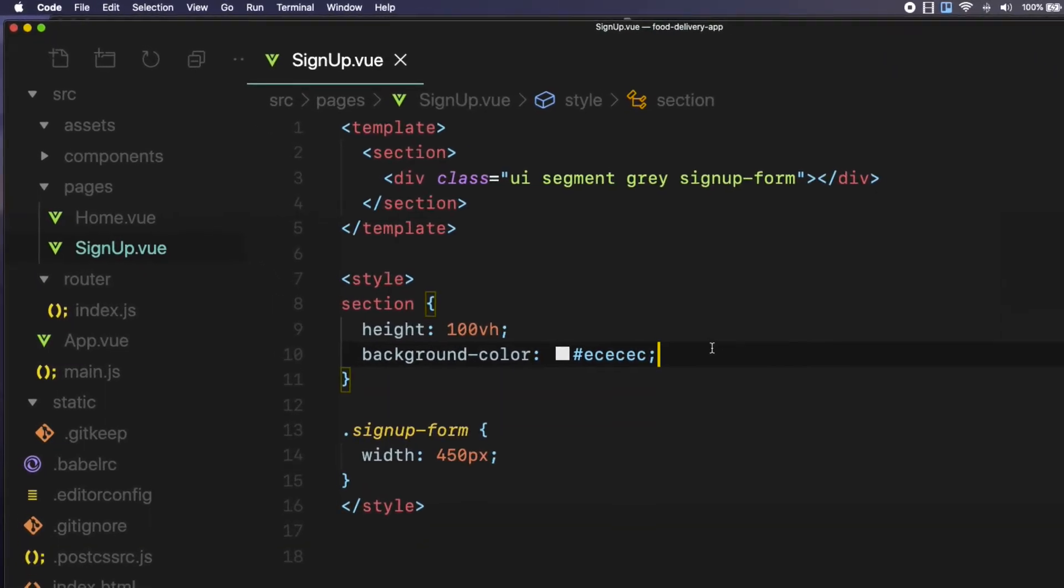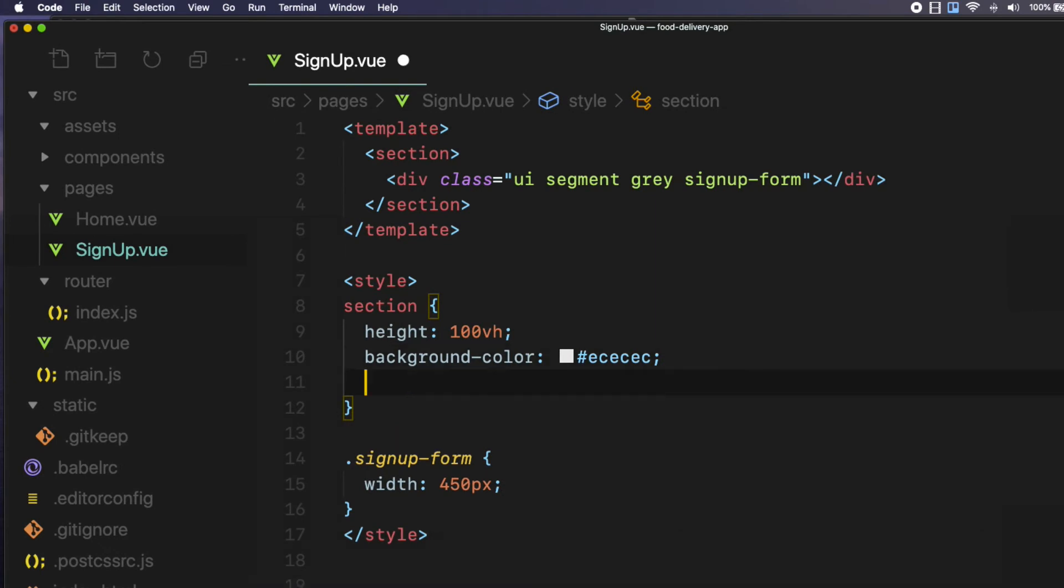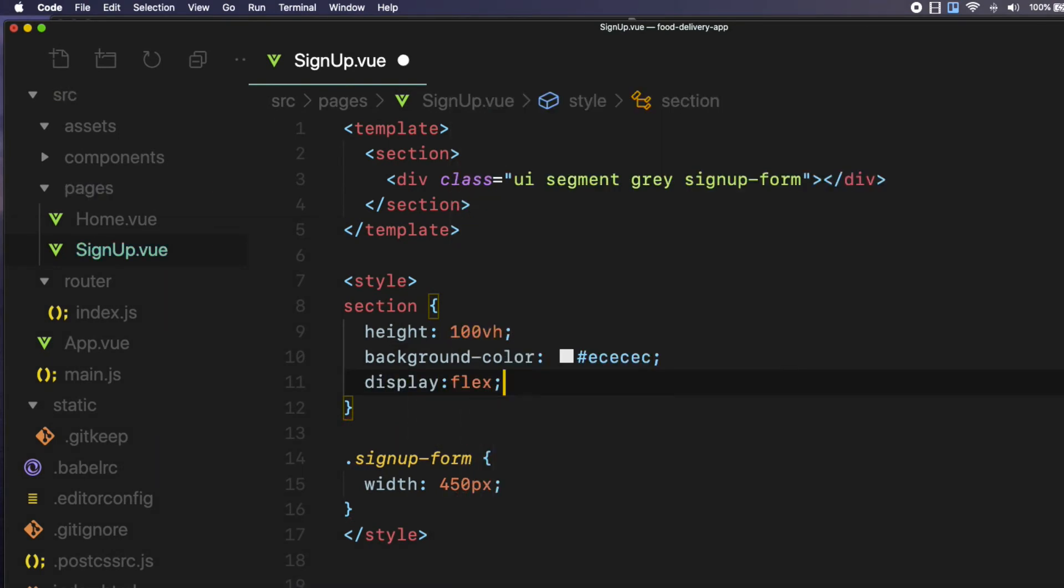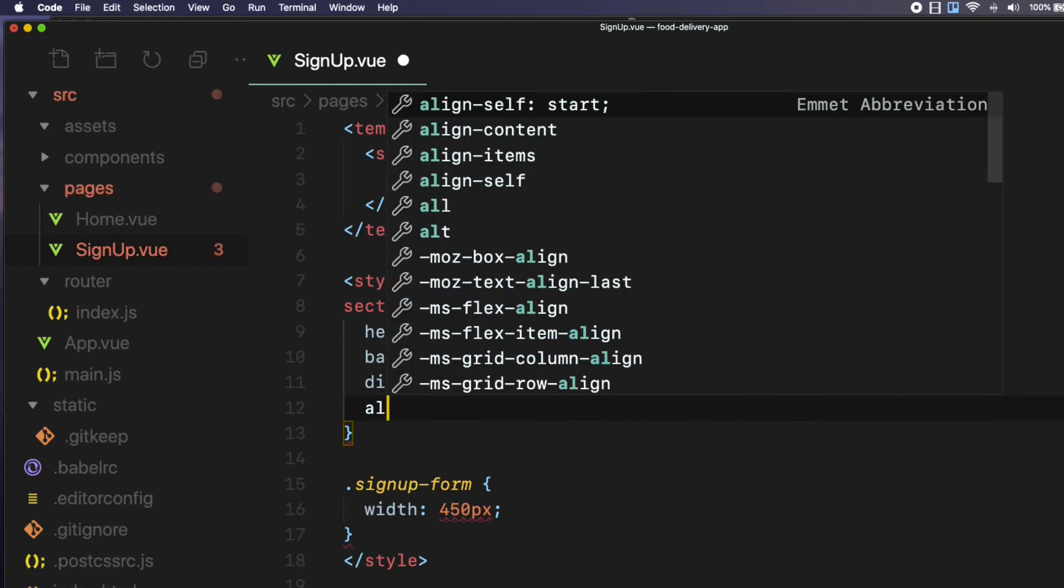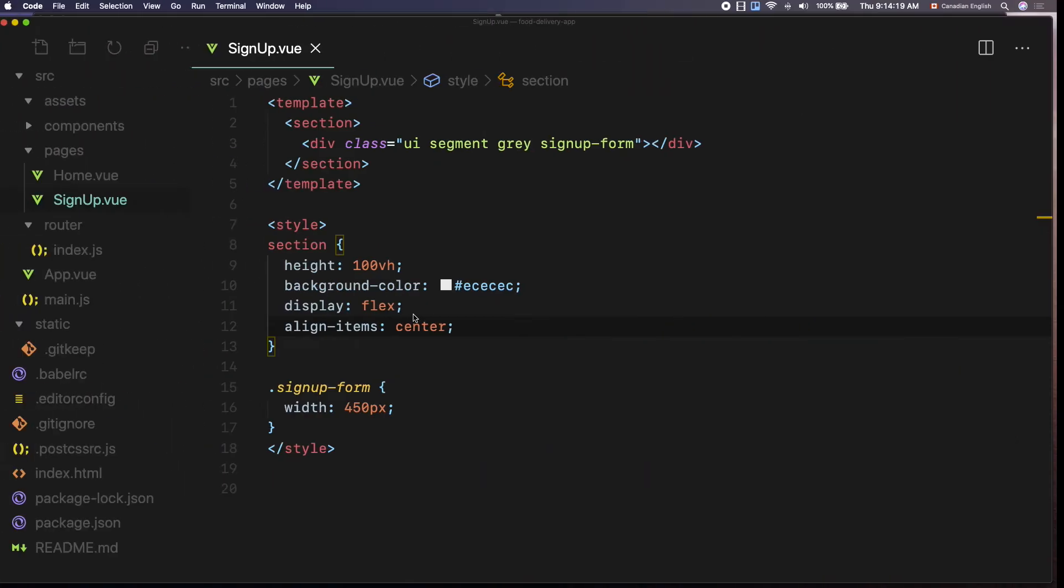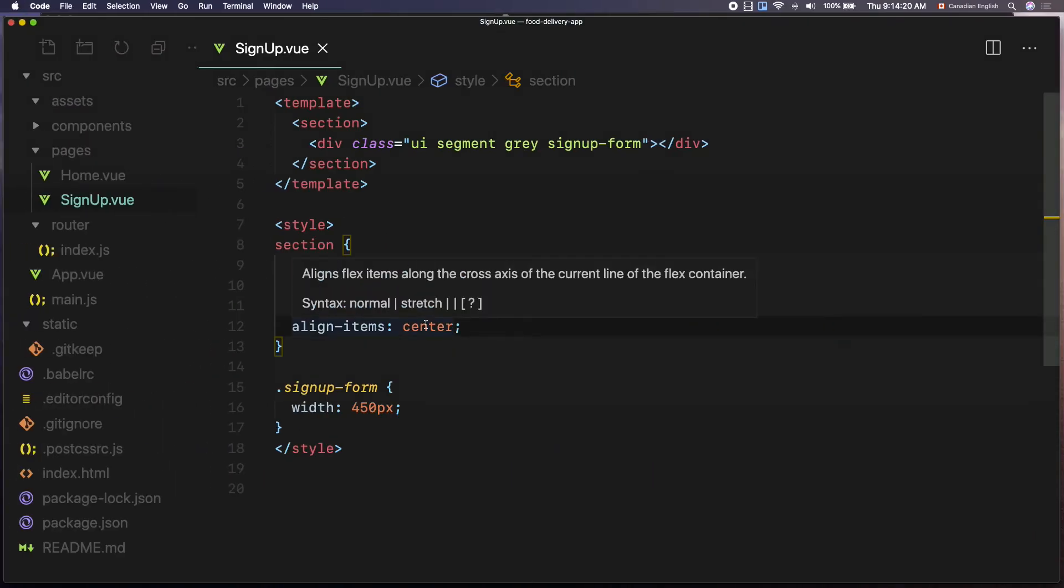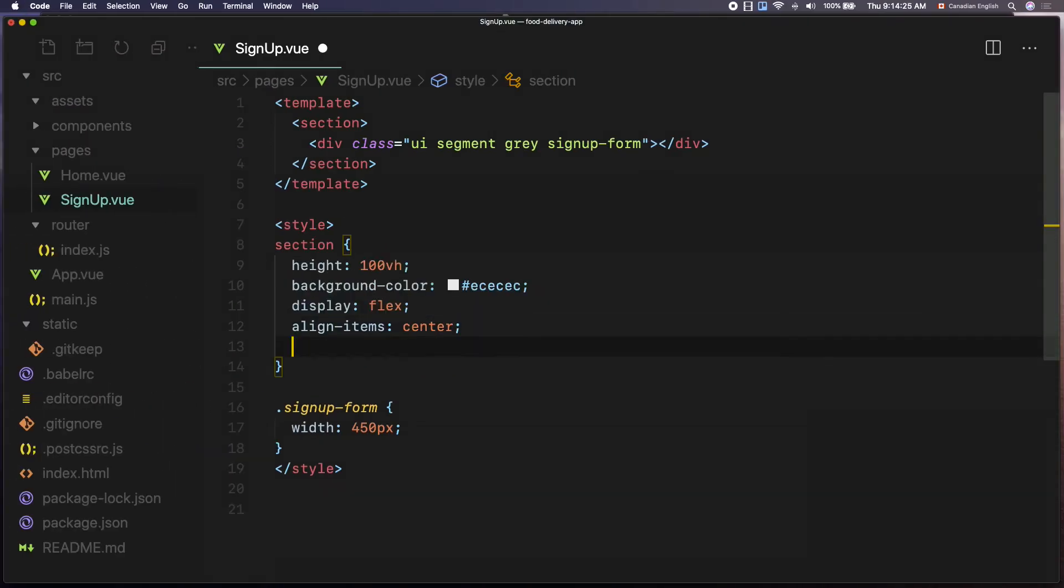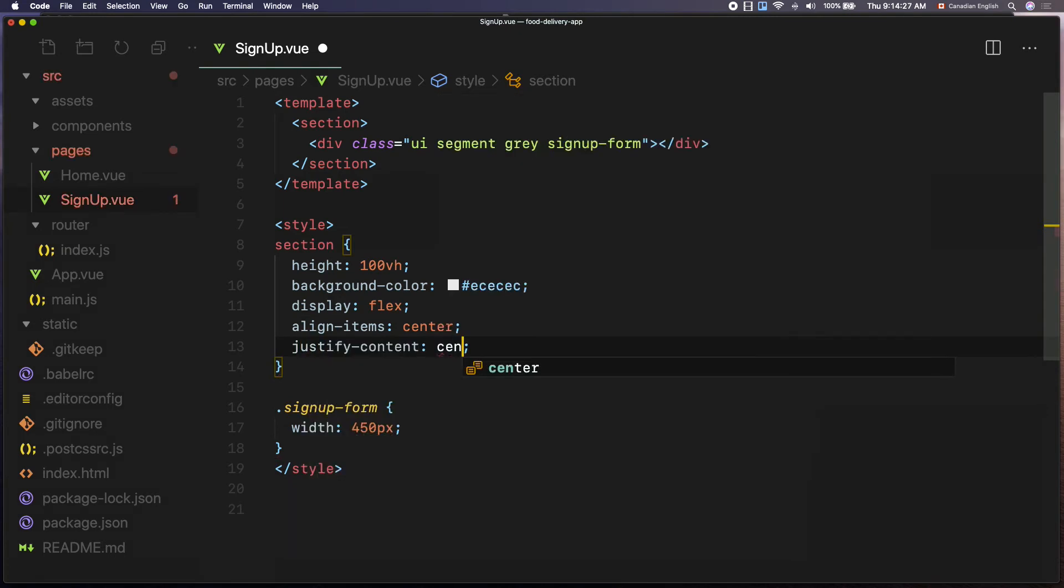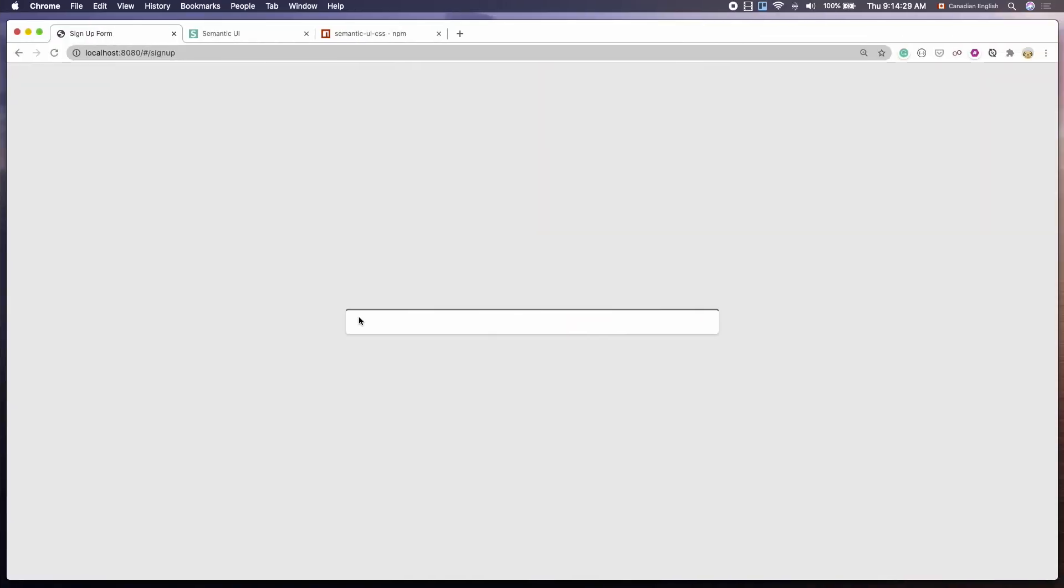Now we can easily center the signup form using just three flexbox CSS rules to the section parent element. The first one is display flex property. Then to center the form container vertically, use alignItems center. Then center the form container horizontally, use justifyContent center. Nice.